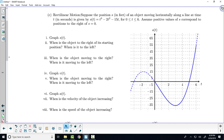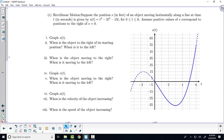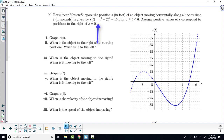I want to talk about this phrase here: rectilinear motion. Rectilinear motion means one-dimensional motion. So although I'm going to display this information in two dimensions because I've got two variables, this object is just moving back and forth on a line. And this object's displacement is given by S of T, by this polynomial here.